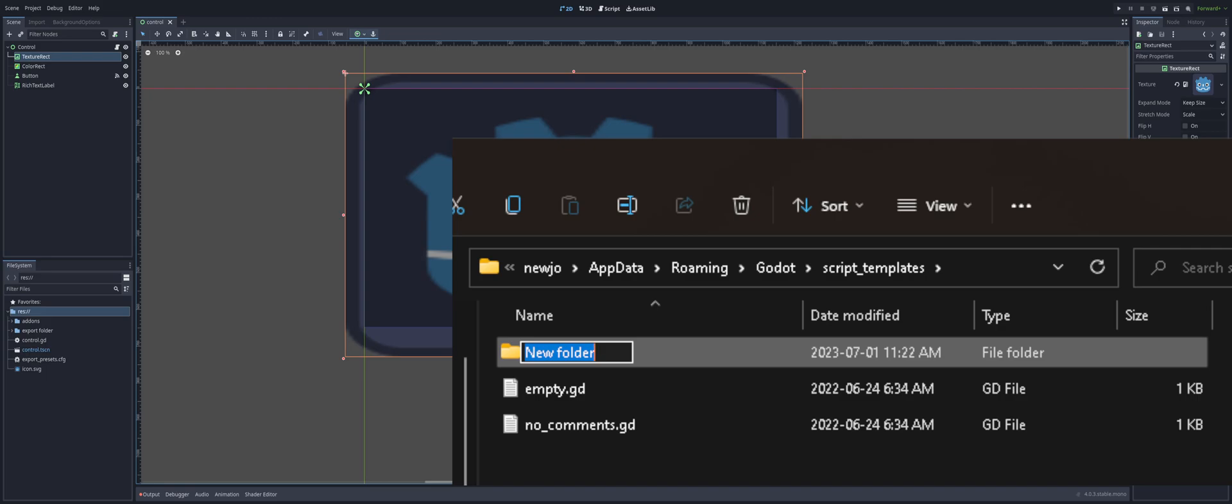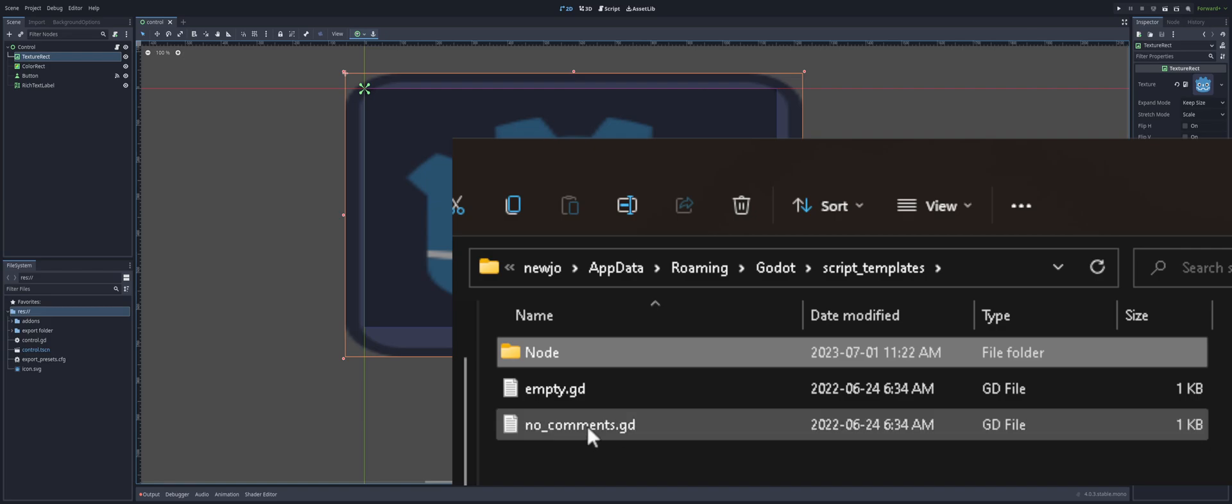And this folder will be the name of the class the template is for. So, if we say, if we put it in a folder called control, then control nodes and anything that inherits from a control node will be able to use it. So if we use control, then all UI nodes will be able to use it. If we do node 2D, all the 2D nodes will be able to use it. But sometimes we want to be a little more generic than that. And we can just type in node. Because everything is going to inherit from node. So if we stick it in node, everything will be able to use this template.